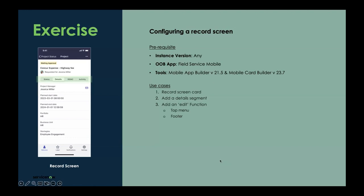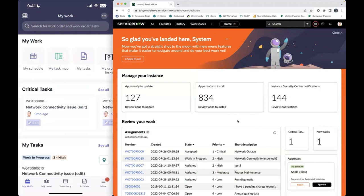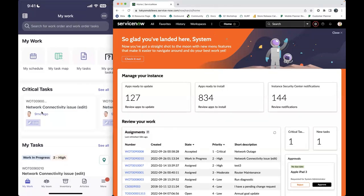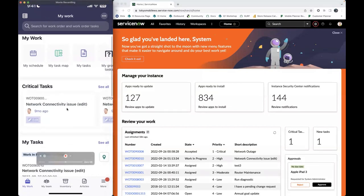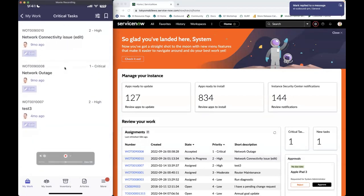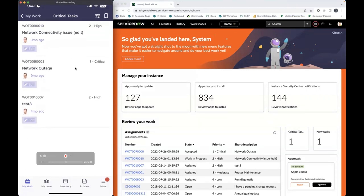Let's transition out of this PowerPoint to a new screen. I did have Charity join us — she is one of our mobile gurus who can help answer questions along the way. You should be able to see my instance on the right side and my mobile app on the left side. You can see I have a list screen for critical task. Right now, if I tap on it, it doesn't actually take me anywhere.